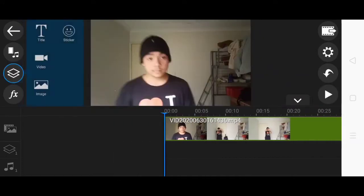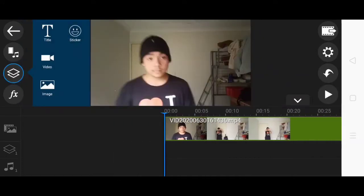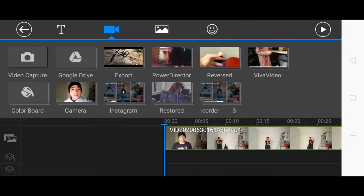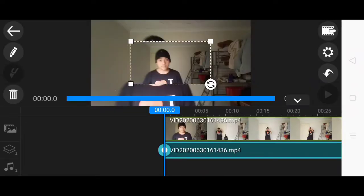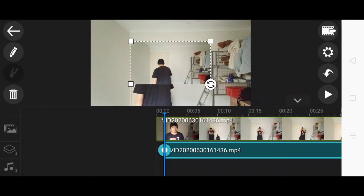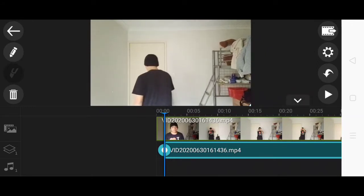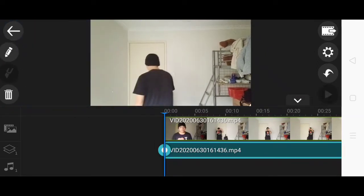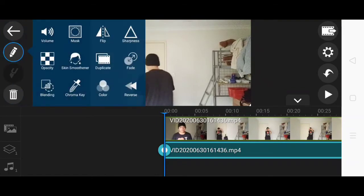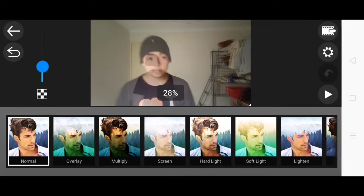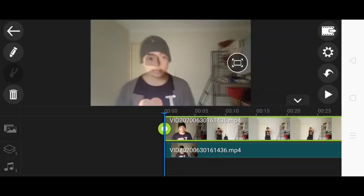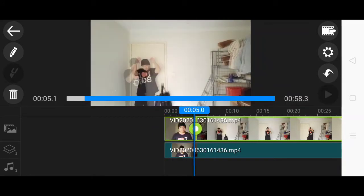Then what you want to do is get another layer. Find the layer, go on camera, and select the same video. Then what you want to do is move it around to make it look like a ghost — just move it around. Then go on blend and put it up to 32 or 30. It's up to you.